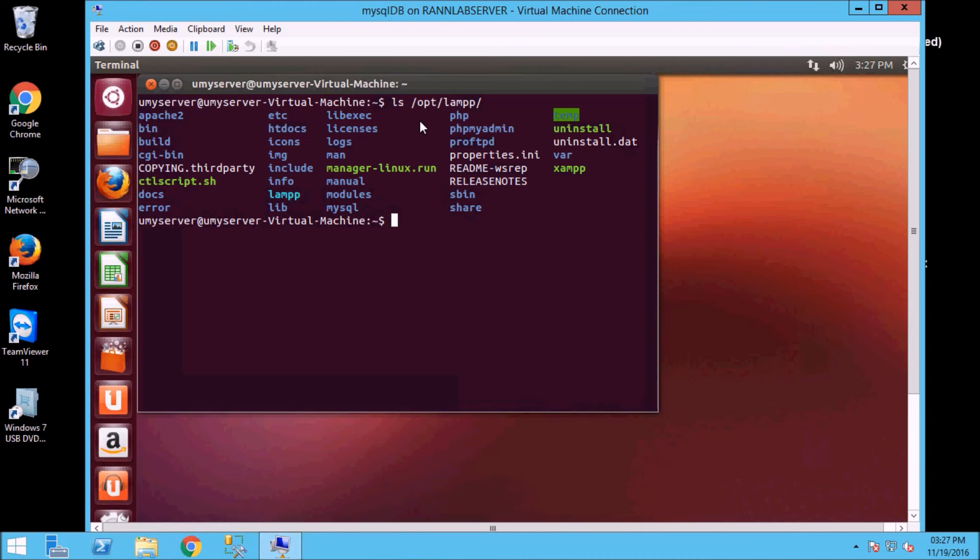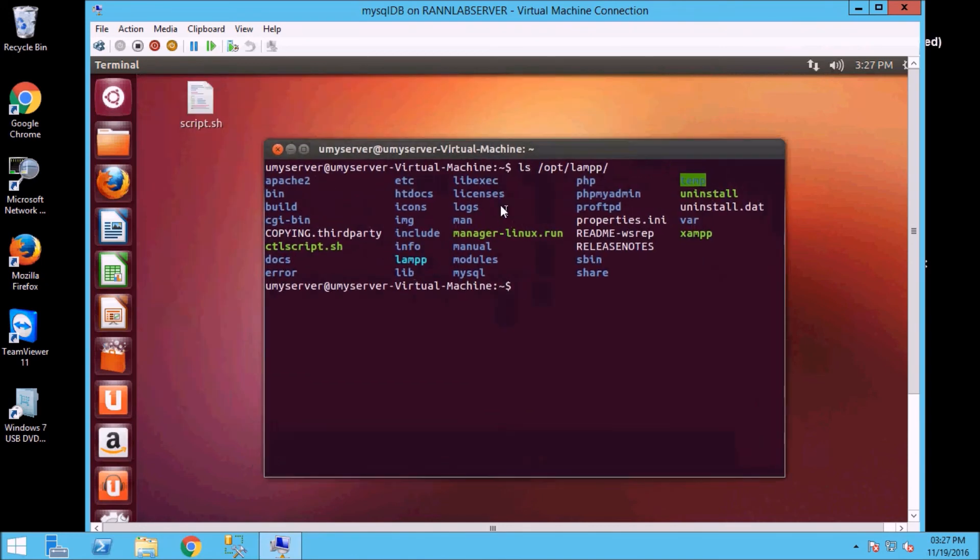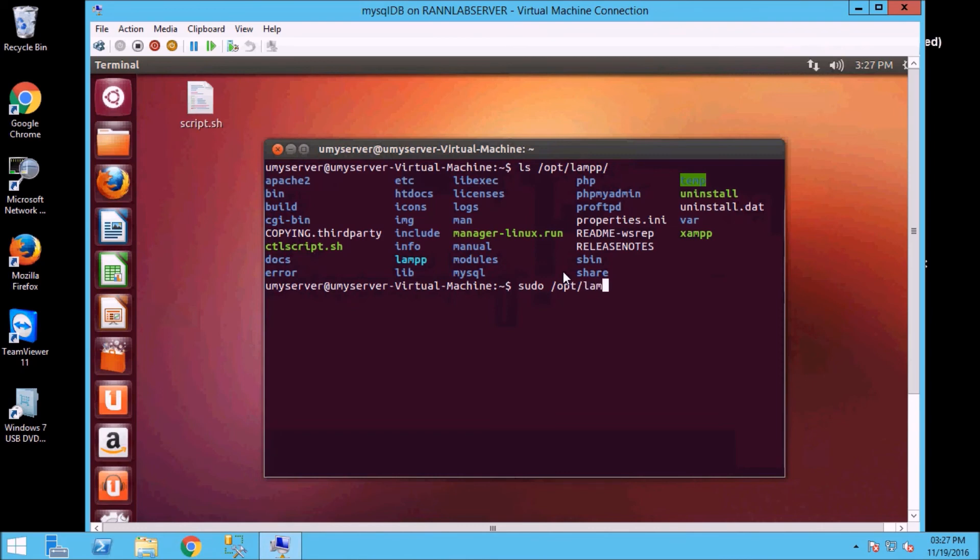So we can write a script. I have LAMP already installed. I will start it. Slash opt lamp, lamp restart.